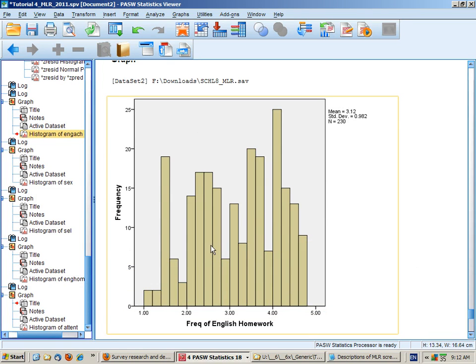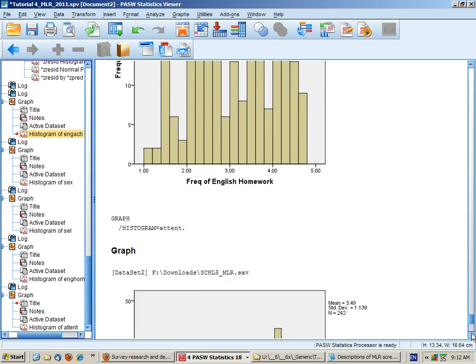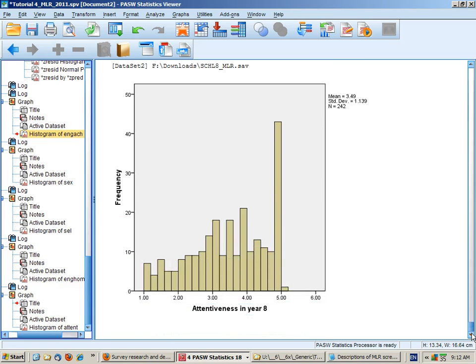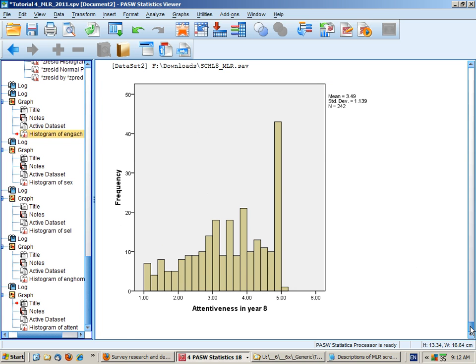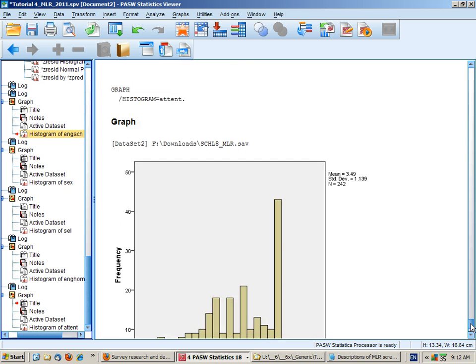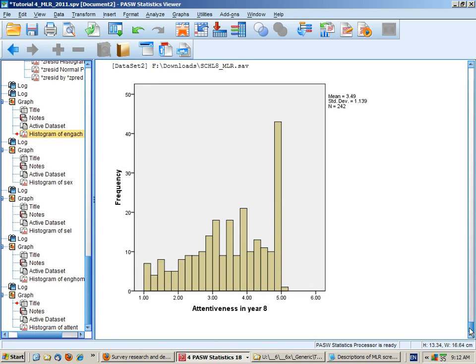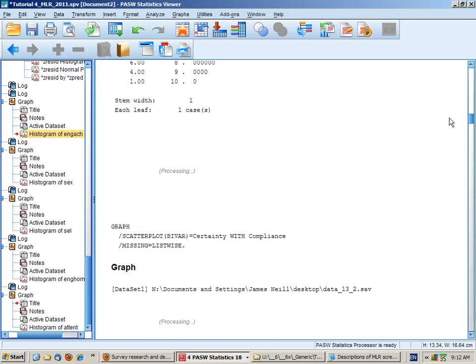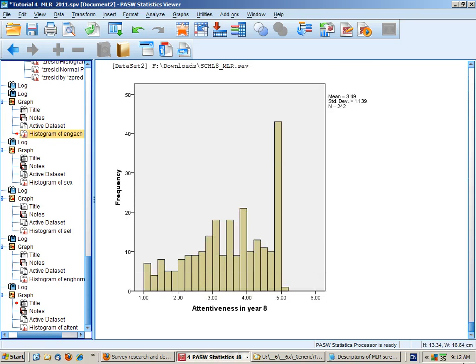Frequency of homework is a little bit higgledy-piggledy. But again, the spread is not too bad. And finally, attentiveness. There are several students who are given the maximum score. But other than that, the data is roughly normally distributed. So this data is not perfect, but it's probably adequate, especially given a reasonably large sample size, 242. But I will want to check the rest of my assumptions as I go through the analysis.